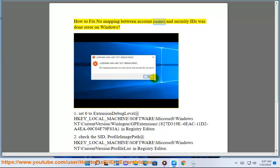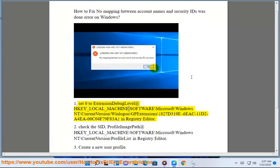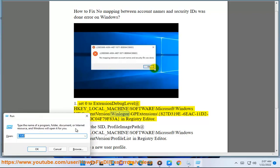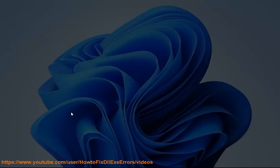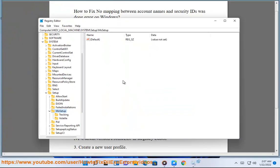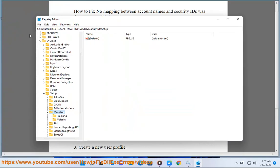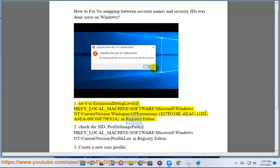How to fix 'No mapping between account names and security IDs was done' error on Windows. Step 1: Set the extension debug level at HKEY_LOCAL_MACHINE\Software\Microsoft\Windows NT\CurrentVersion\Winlogon\GPExtensions\827d3196-eac1-1d2a-4ea0-0c04f79f83a in Registry Editor.